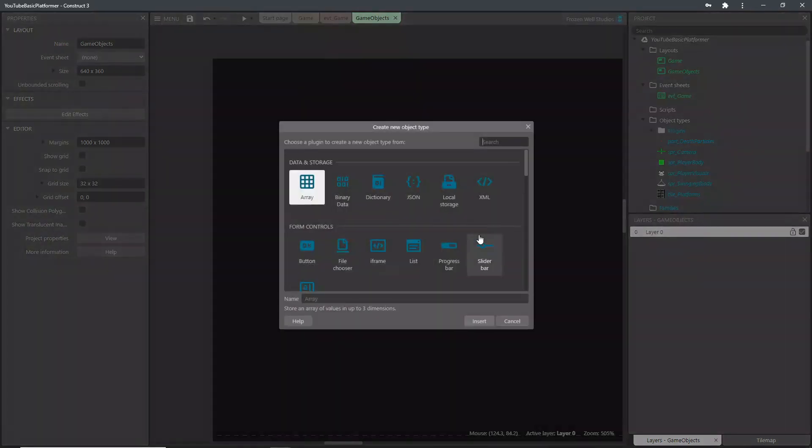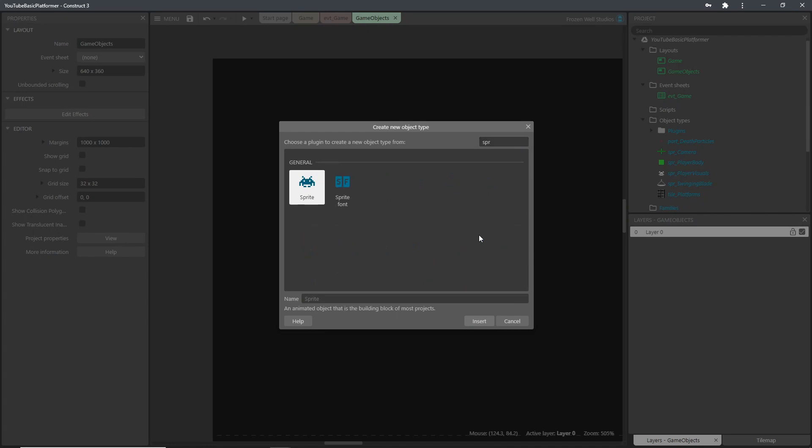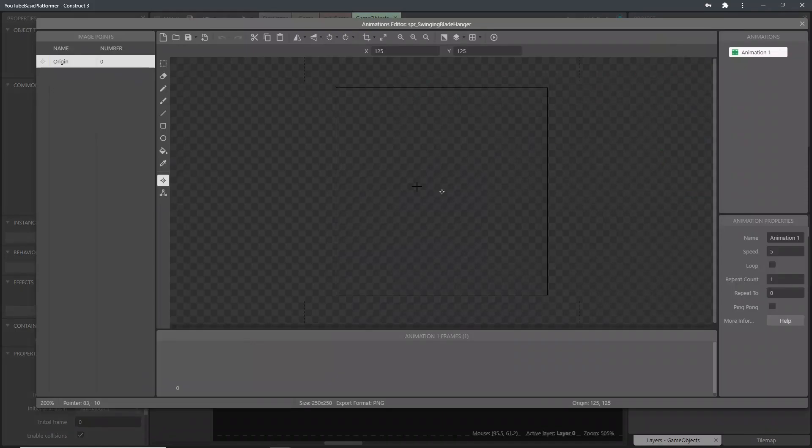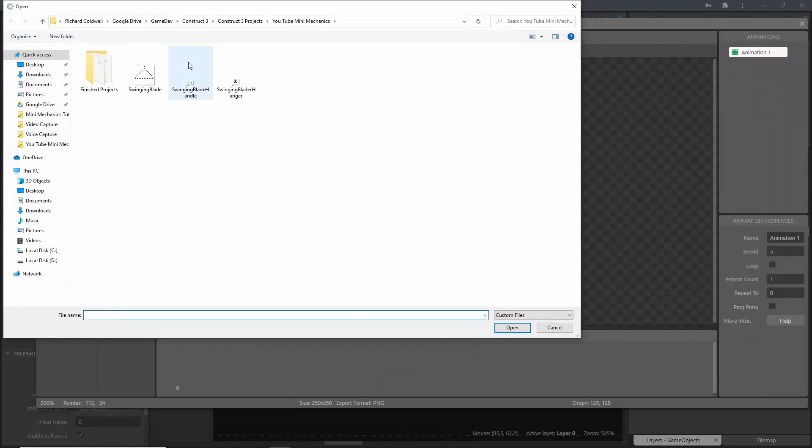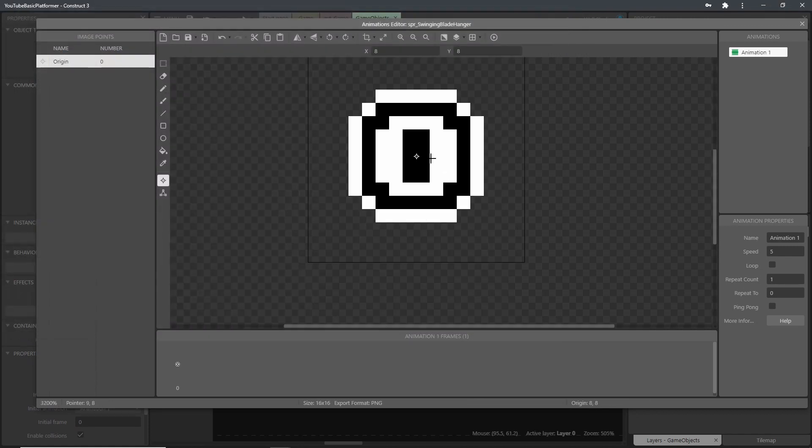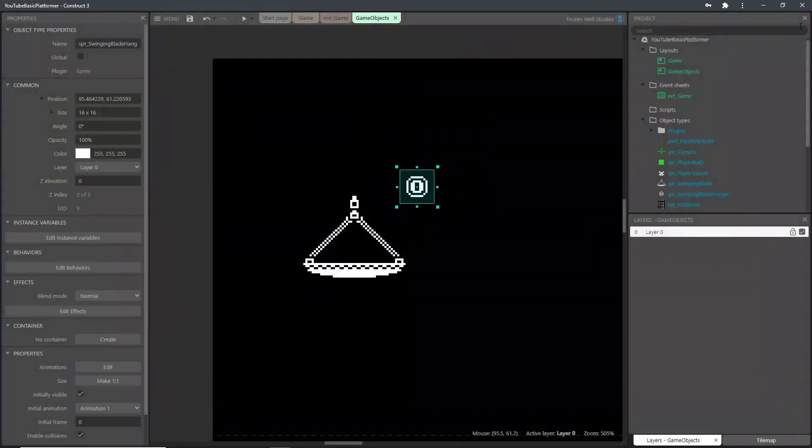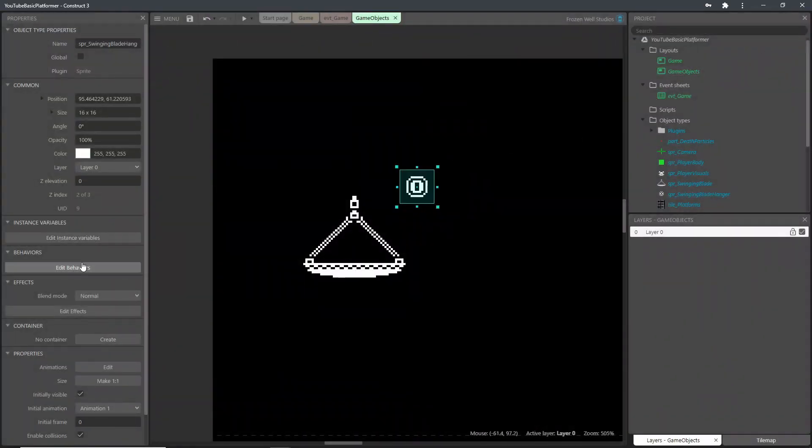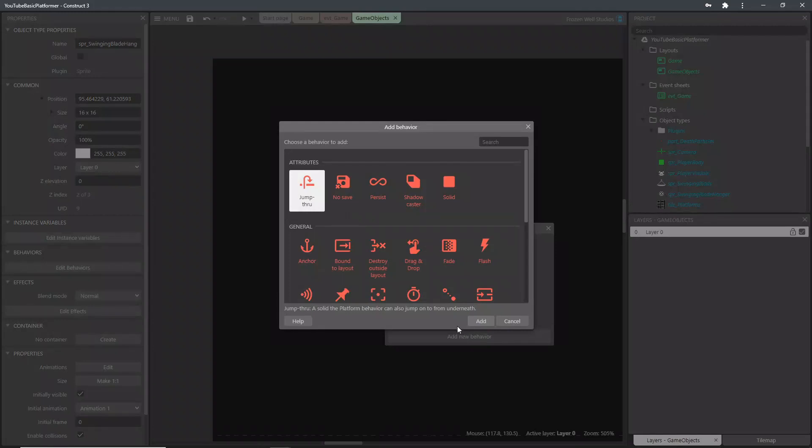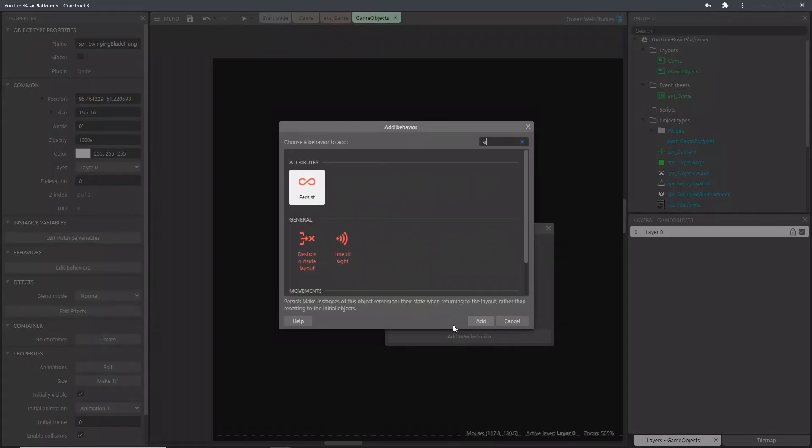The next object we'll need to add is another sprite. This is a sprite that the blade is going to swing from, so I'll call this a hanger sprite. Construct automatically sets the image point to the center, so it's fine left as it is for this one. This sprite needs a sine behavior adding to it, as this is the behavior that we're going to use to swing the blade.